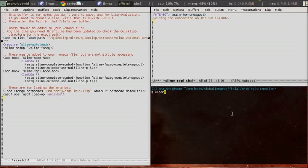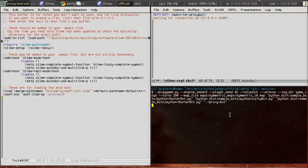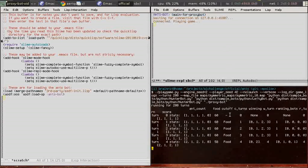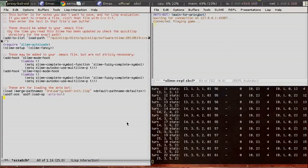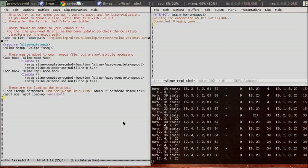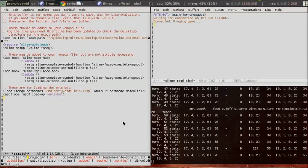In the last video we set up the proxy bot and it's working. Now we're going to add some things to it.